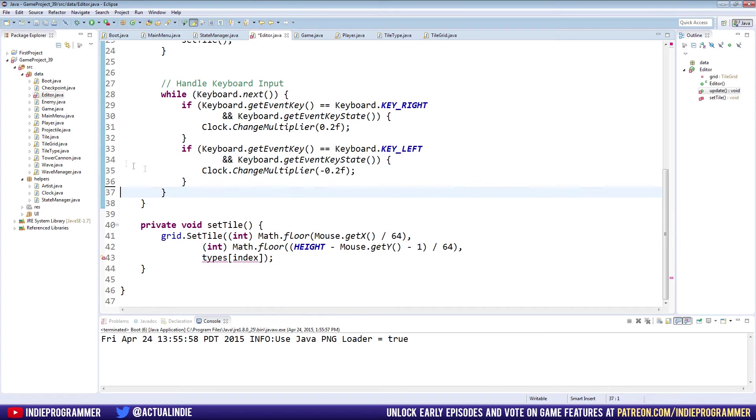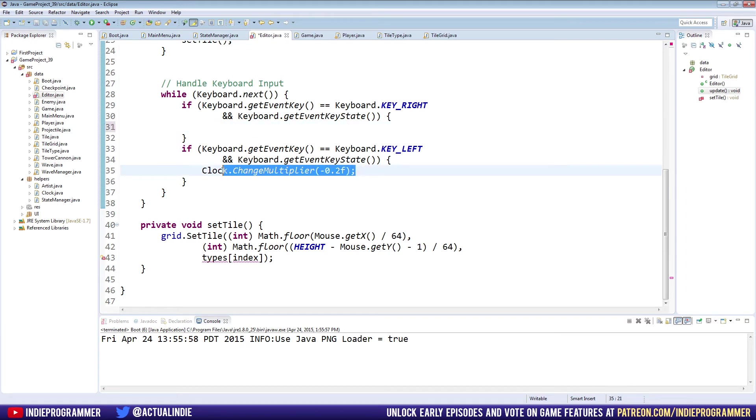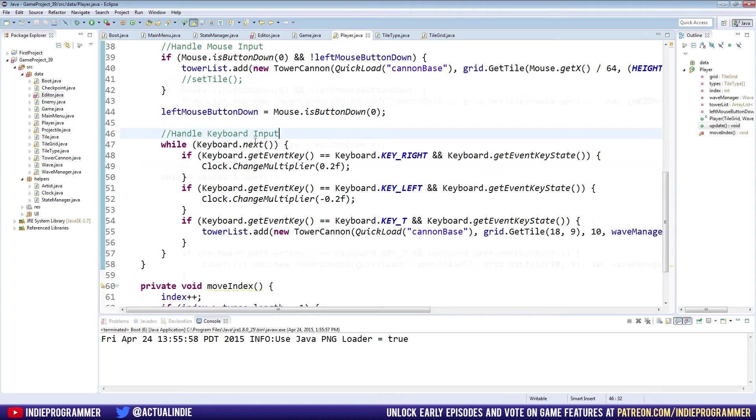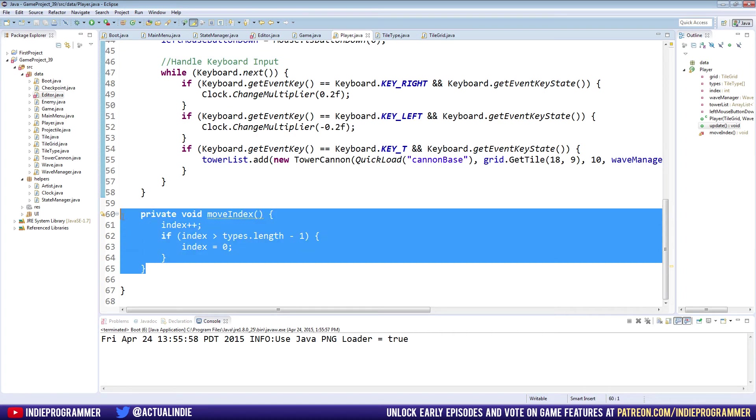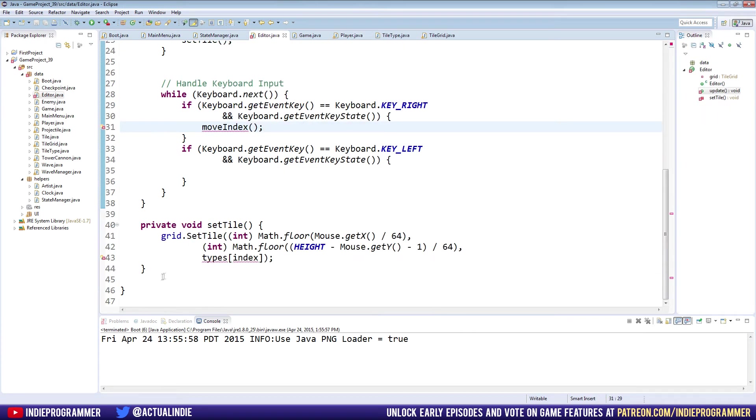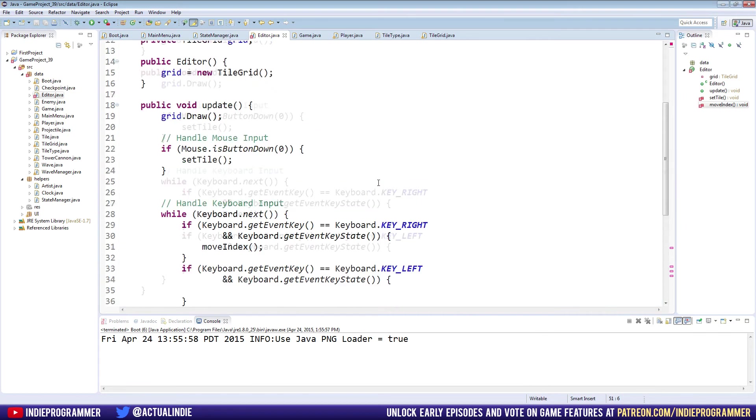For the left and right arrow keys, we're going to remove this clock call and this one. For the right key we're going to call move index, which is another method we need to borrow from our player class. In our player class, move index is down here, so let's copy this and you can delete it from the player class again. We will put that at the bottom of our editor class. Sorry if I'm going kind of fast here, but we're just copy pasting, so hopefully you guys can pause the video if you get lost.